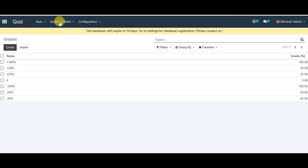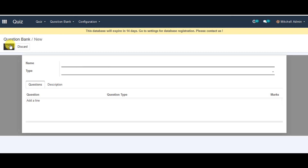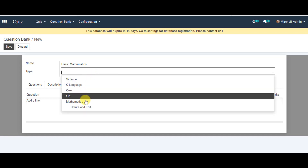Now you can go to the question bank tab at the top and go to question bank itself. Click create question bank. You can provide a name for your question bank, then select your question bank type from the list which was created earlier in this video.